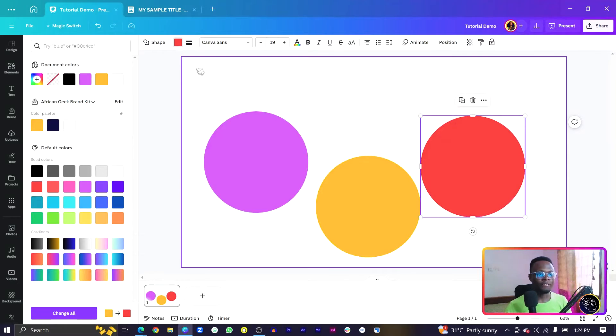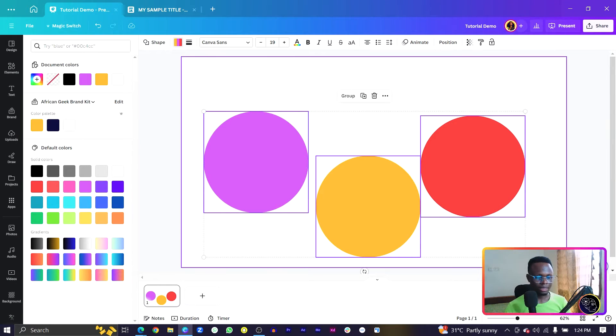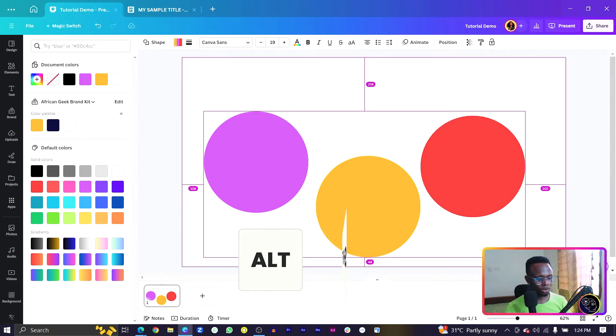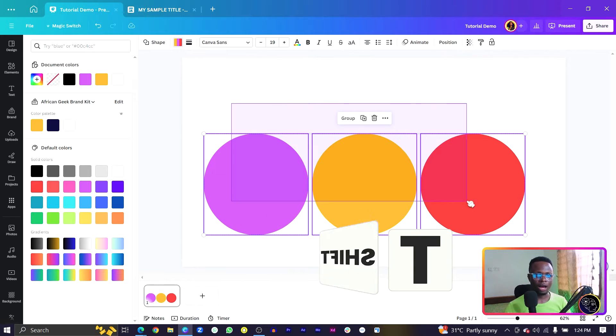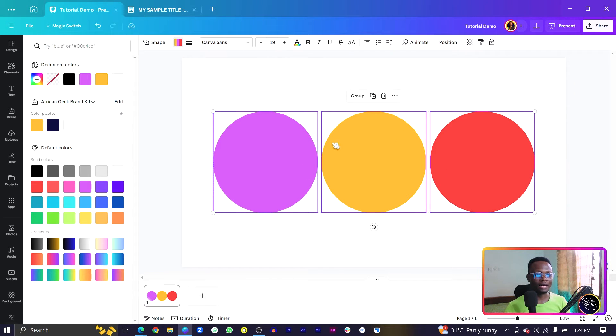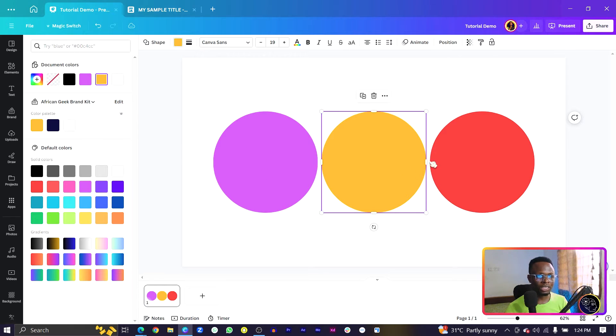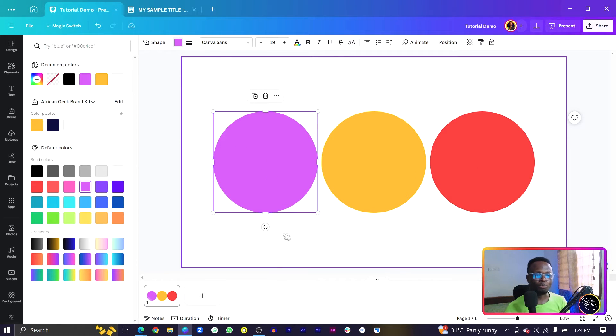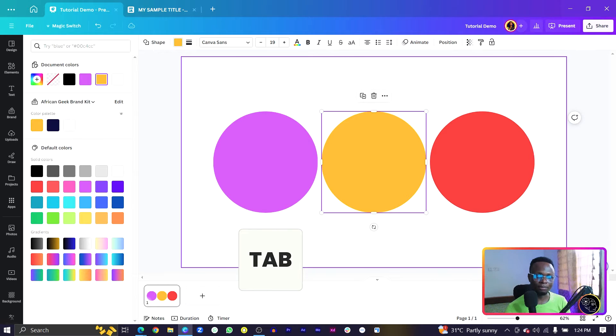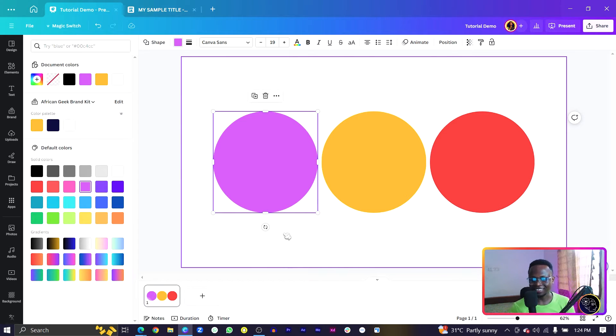To tidy up all your elements and have them nicely arranged, select all your elements and press Alt+Shift+T. You can see how it tidies everything up instantly. You can also press Tab to cycle through and select each element on the canvas without clicking.